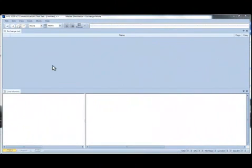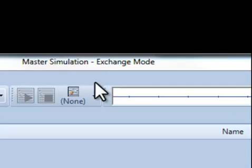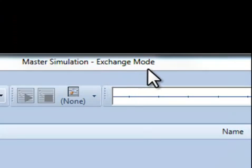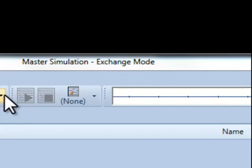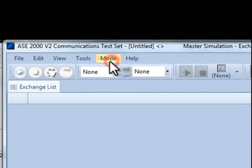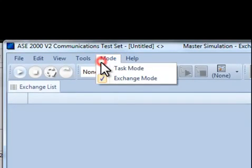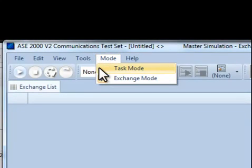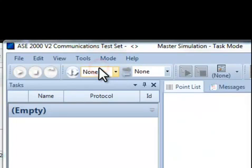The ASE 2000 runs in two modes: Exchange and Task. The current mode is shown at the top. The certification procedures must be run in Task mode. You can switch to Task mode via the Mode Pulldown option as shown.